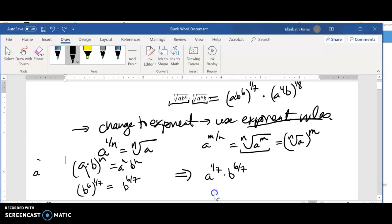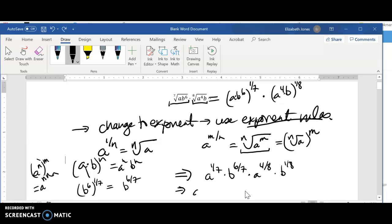This is using the rule: a to the n, all to the m — you multiply your exponents. Then doing the same thing for the other factor, a to the fourth to the one eighth power gives us four eighths, which reduces to one half. So that term becomes a to the one half times b to the one eighth. Rearranging everything, we have a to the one seventh times a to the one half, times b to the six sevenths times b to the one eighth.